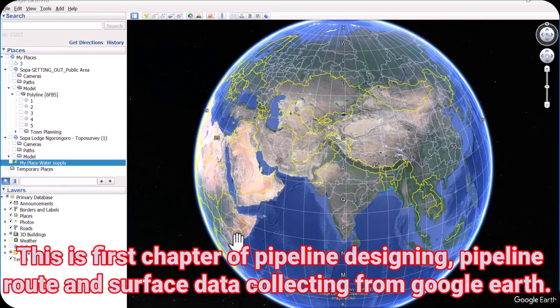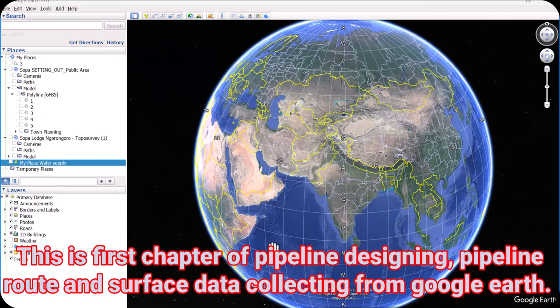Hi guys, today we are starting a new series: Pipeline Networks. We will learn how to design gravity and pressure networks and distributed networks. Today is our first chapter. In the first chapter, we have to first collect surface data and decide our line alignment — where our pipe will pass. So let's get started.